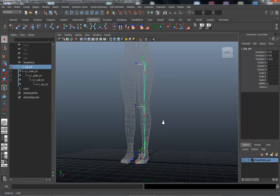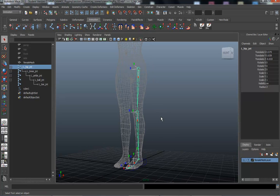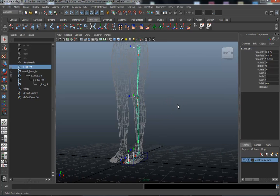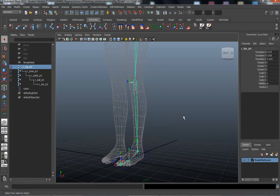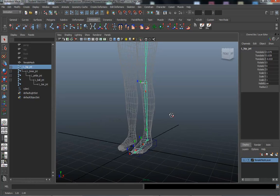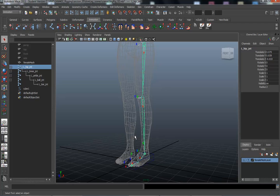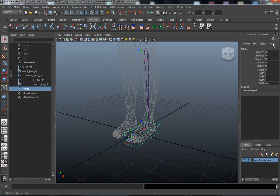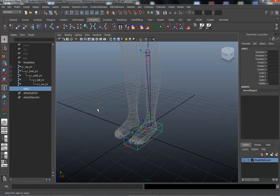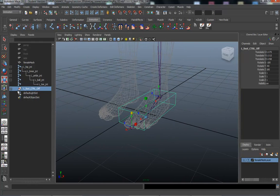Hey guys, Jimmy here putting together this tutorial on rigging the leg with reverse foot controls. I'm going to create custom attributes on the foot by setting up groups to use as pivot points, then parent those in a specific order to control the IK. This is part three of the video, so I've already got the joints lined out and oriented, and I've also created a control and grouped it with the offset for the foot.